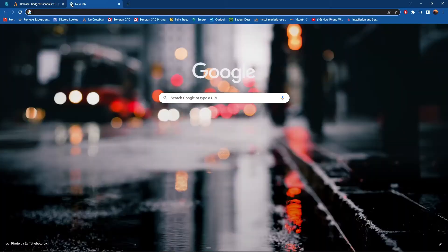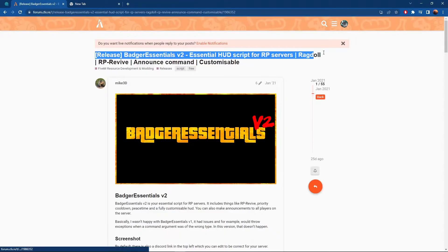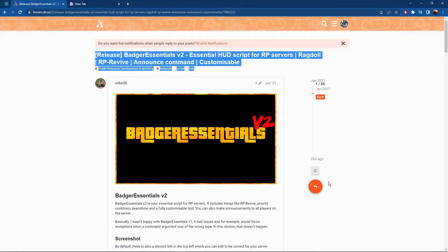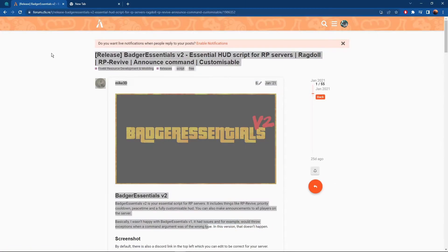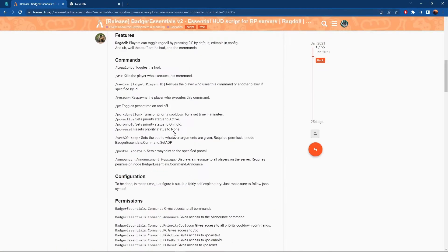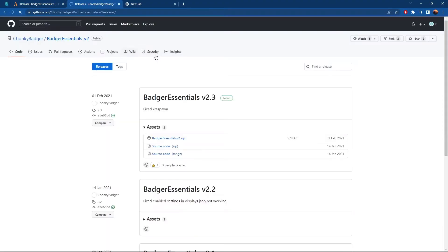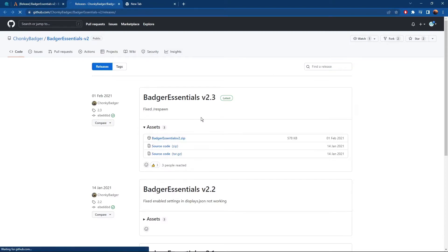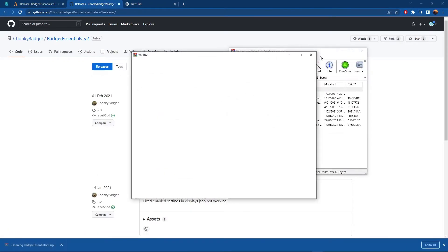In the link description you're going to see this link right here. You're going to click on it, you're going to come down and click on the GitHub. You're going to click Badger Essentials V2, you're going to open it.